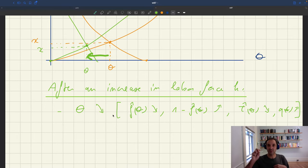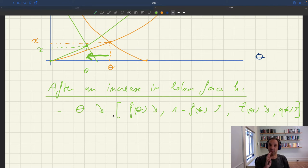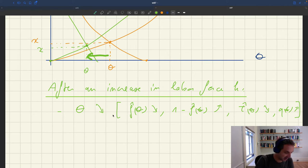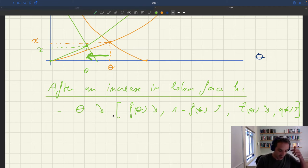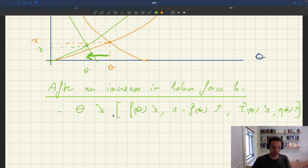Our two curves that determine the model's solution are both affected by the shock to H, but leave conflicting results on x. The only thing we know for sure from the graph is that θ falls. From that fact and all our knowledge of the model, we have to back out what happens to all the other variables. We need to be nimble and use our full understanding of the model.